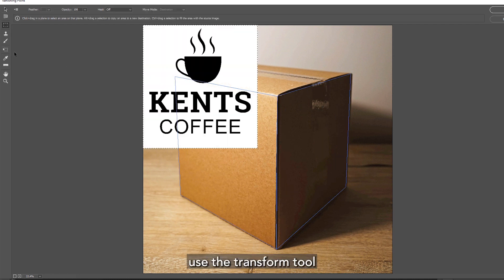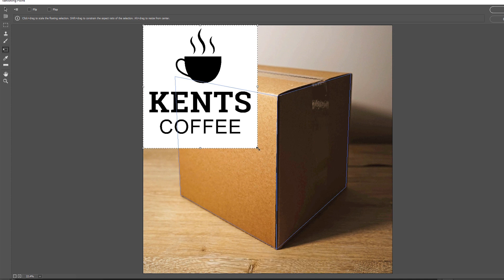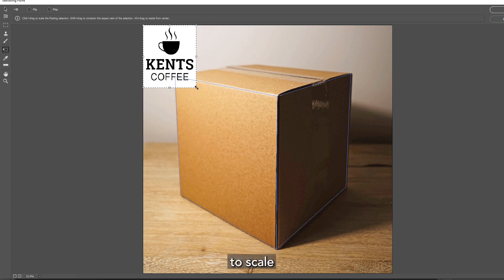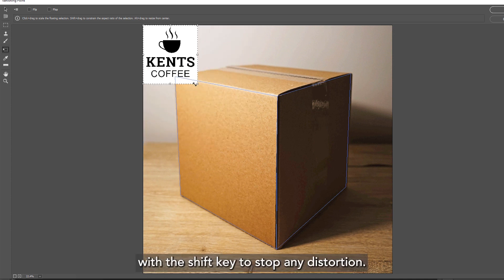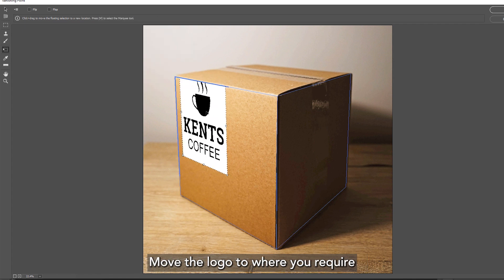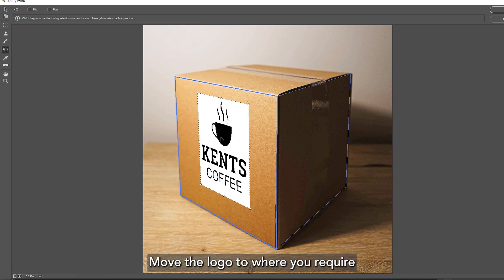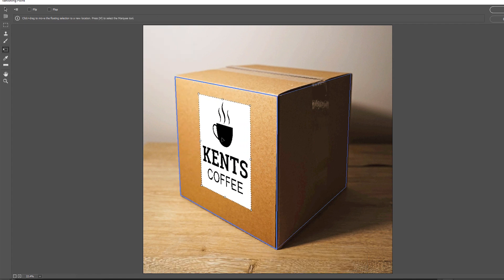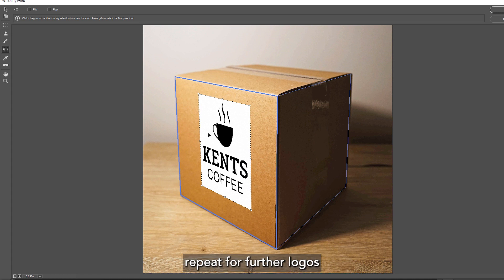Use the transform tool to scale. Use the Shift key to stop any distortion. Move the logo to where you require, repeat for further logos.